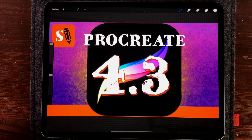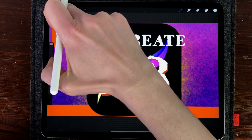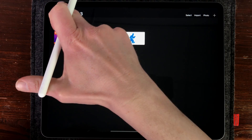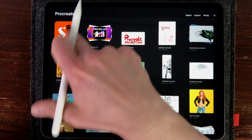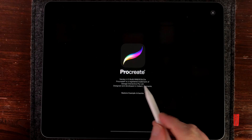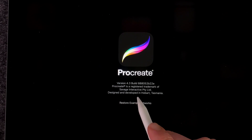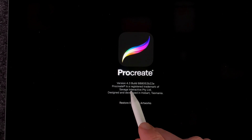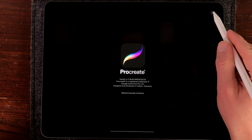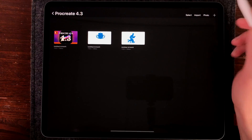There's a new update for Procreate — version 4.3. The way to confirm you have the newest update is to go to the gallery, press on Procreate, and here you can see this is the new version, 4.3. Just press the X to return to the gallery.